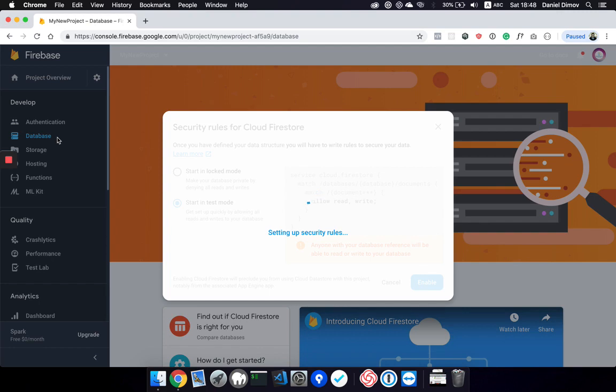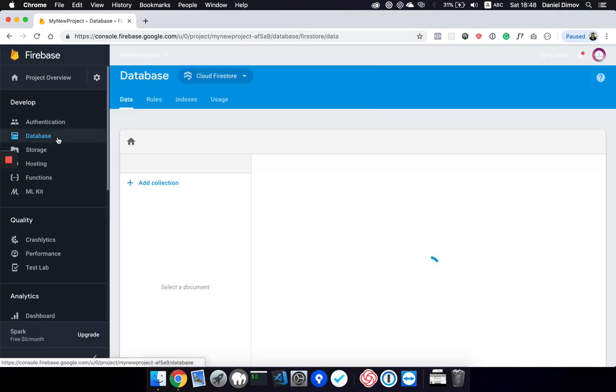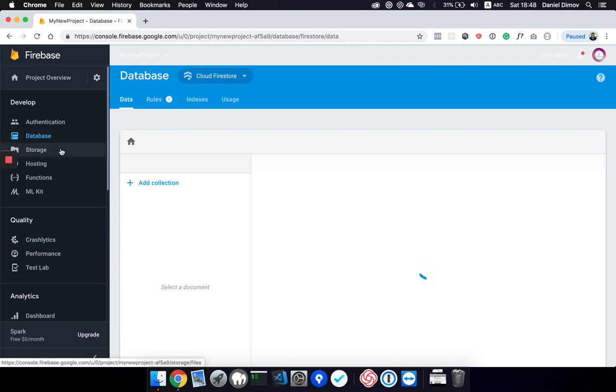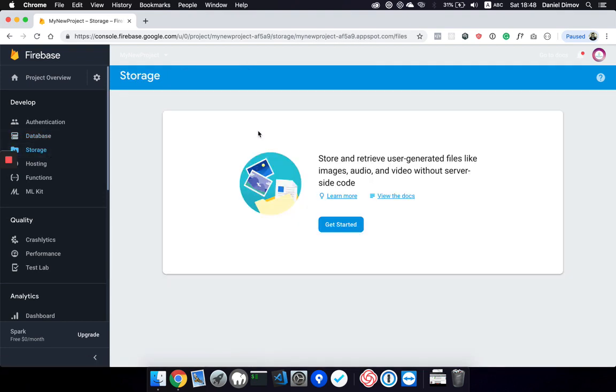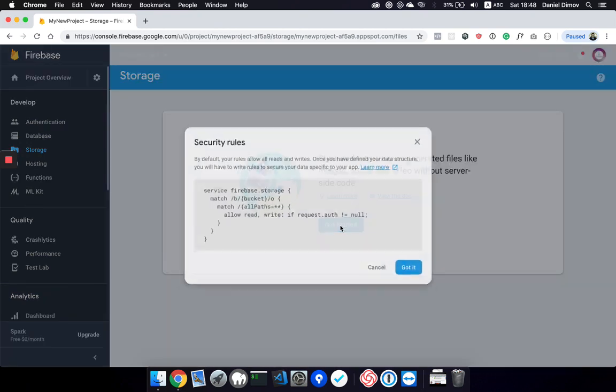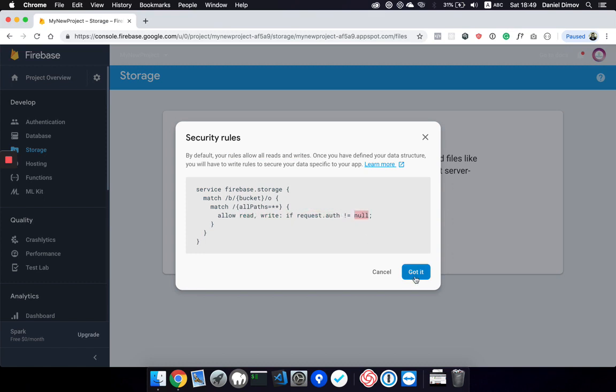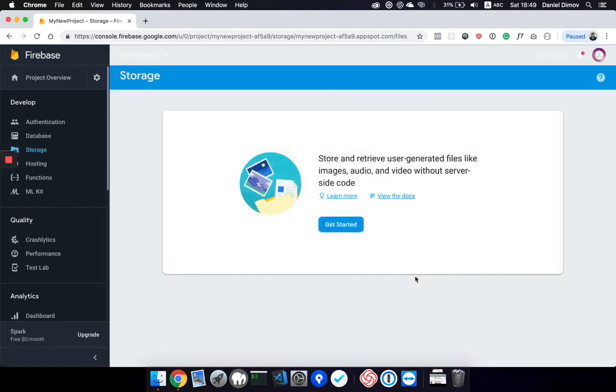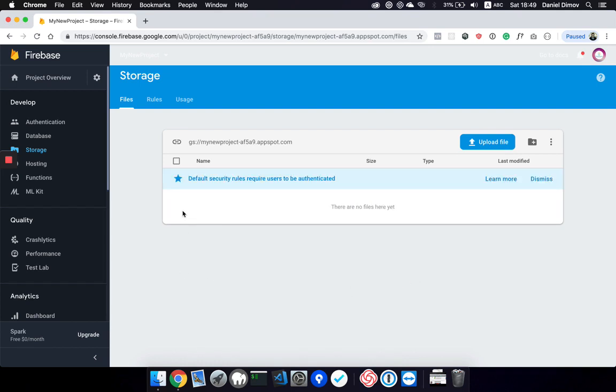We are able to add data there. Next we should enable storage by clicking get started. By default, the storage rules are correct since they allow all reads and writes. It allows read and write only if authenticated, which should be fine. So we have our storage and databases enabled.